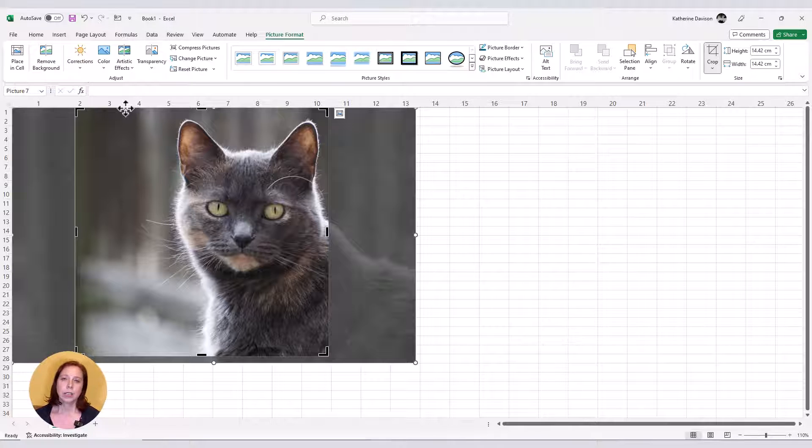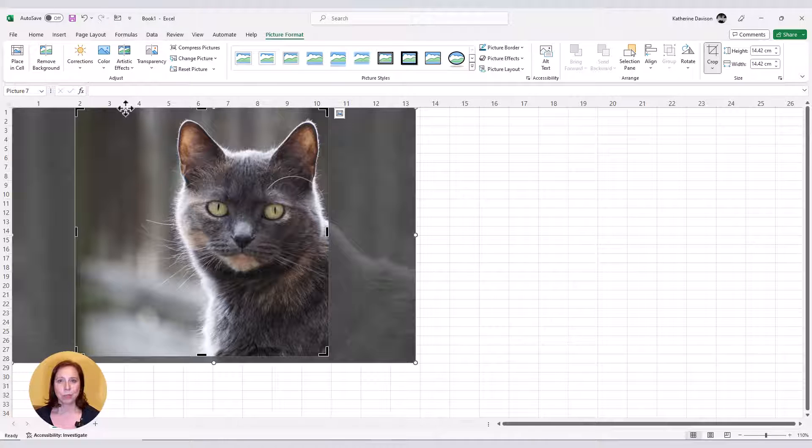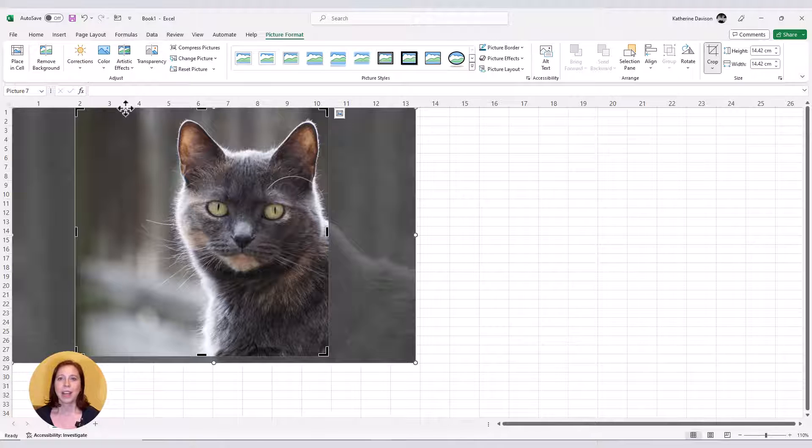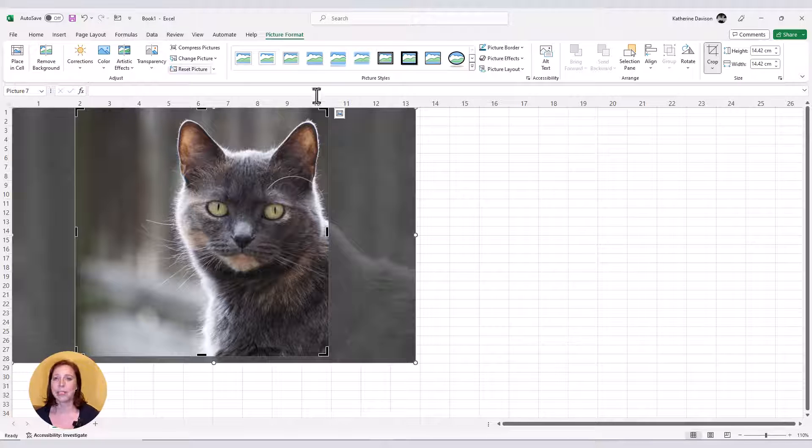If you're like me and put your picture in the top corner of your spreadsheet, it can be difficult to move the picture to where you want it to change the crop. I can't move it up any further because it won't go above row one, but this isn't a problem. We can overcome this.